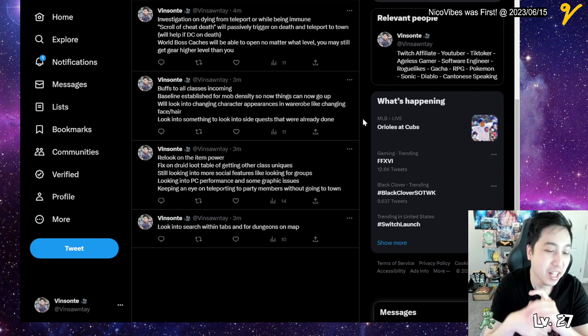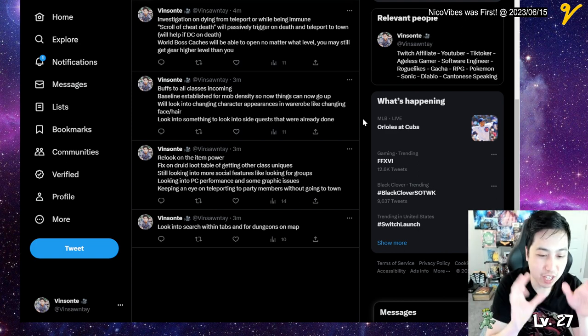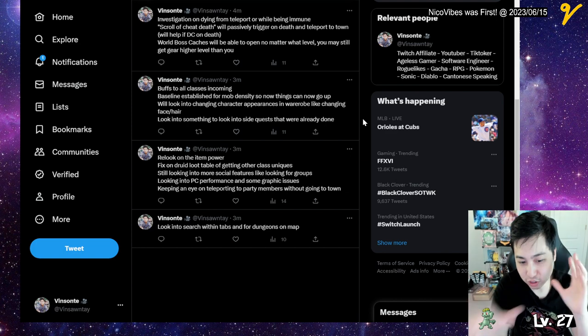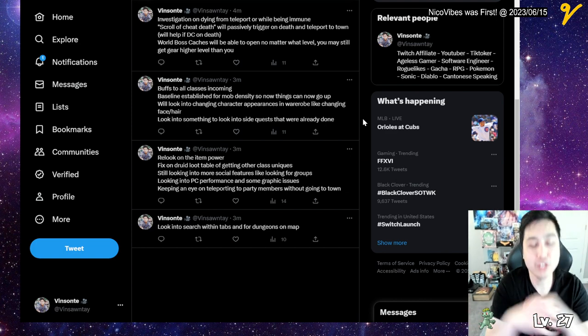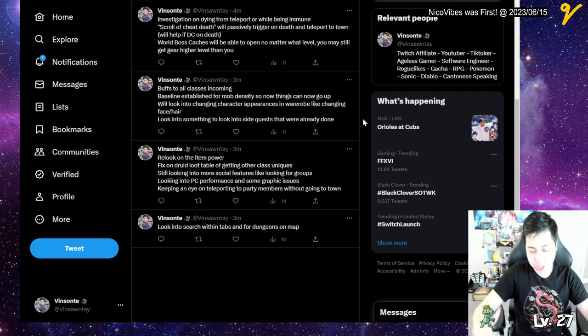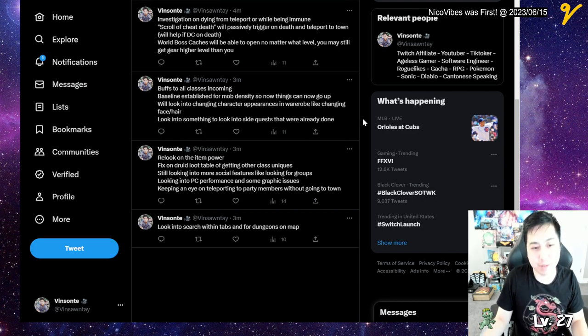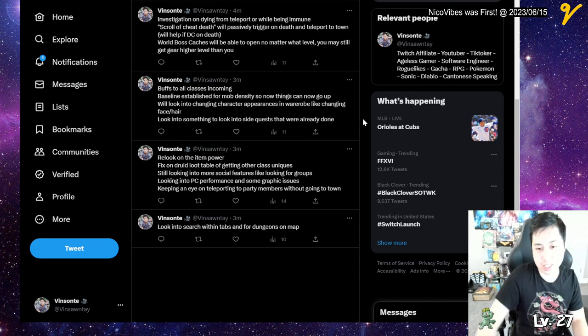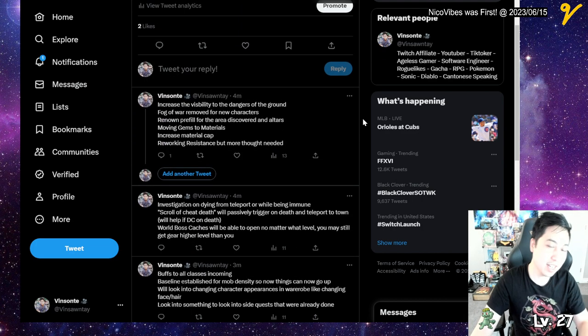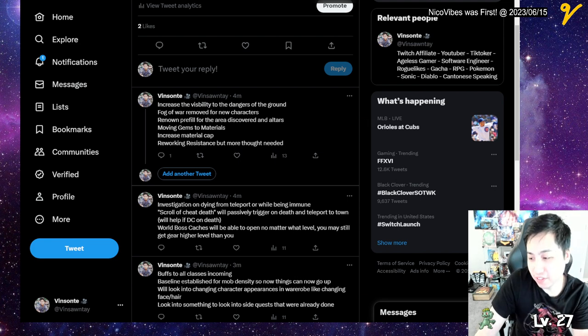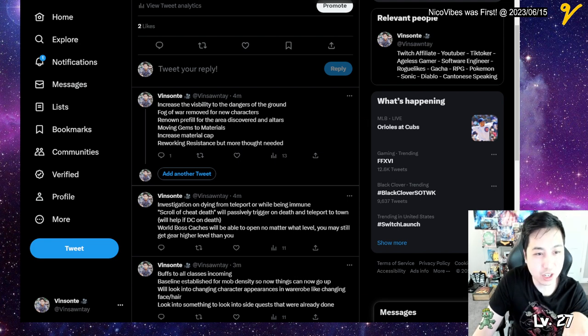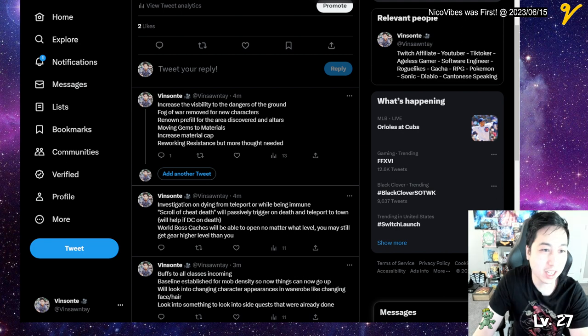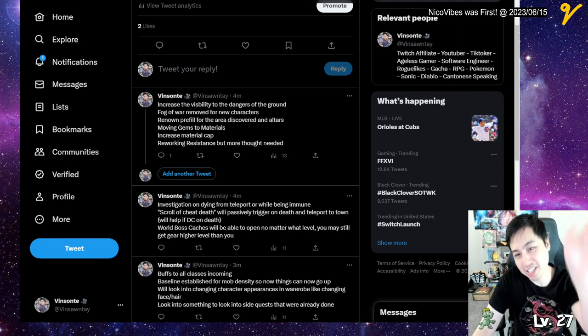Also looking into search tabs and quality of life changes—you can search through dungeons. They do have a planned patch that's pretty chunky, is what they're saying, coming up soon with most of these. So look forward to that. That's a quick review. If you guys want to see this, I'll post this in the description or you can check out the tweet. Yeah, later days.